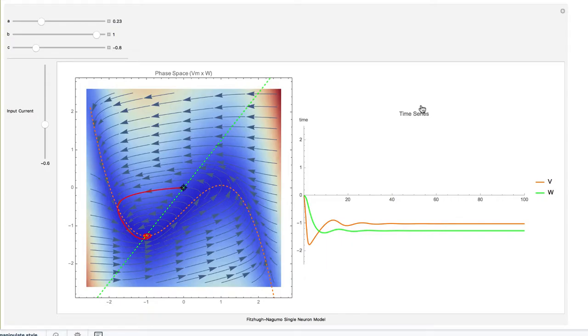The Andronov-Hopf bifurcation happens when a pair of eigenvalues lose their real parts and have only imaginary roots — that is, we change from an expanding or contracting flow to a flow that rotates around the equilibrium. This Mathematica demonstration of the FitzHugh-Nagumo model shows changes of the vector field as we vary parameters related to input current, and how that changes a damped oscillator.